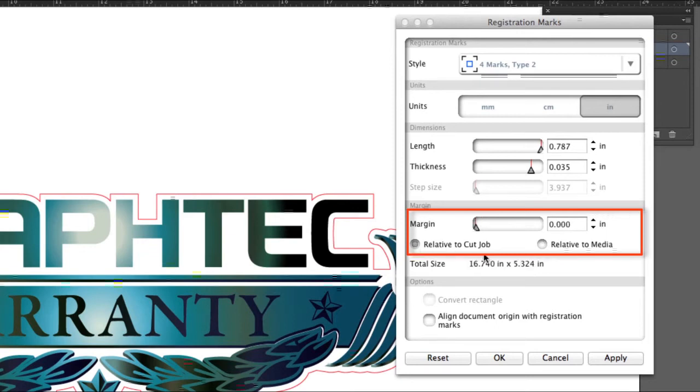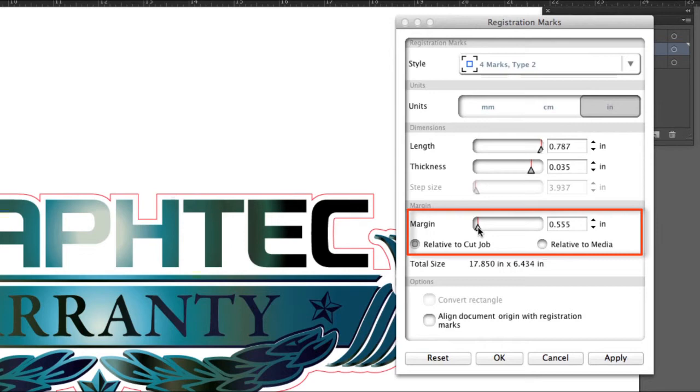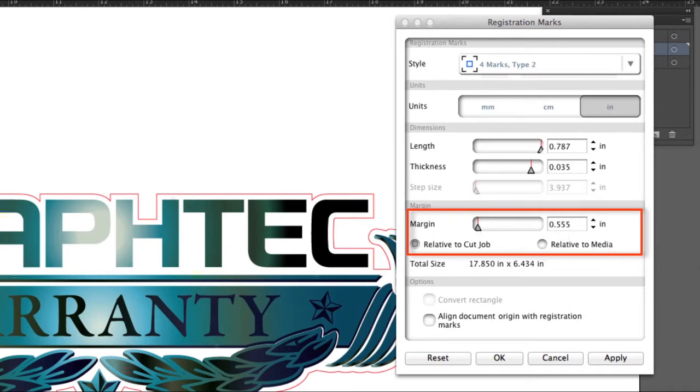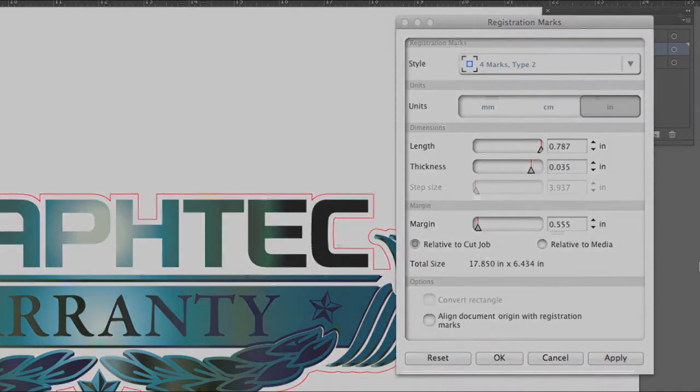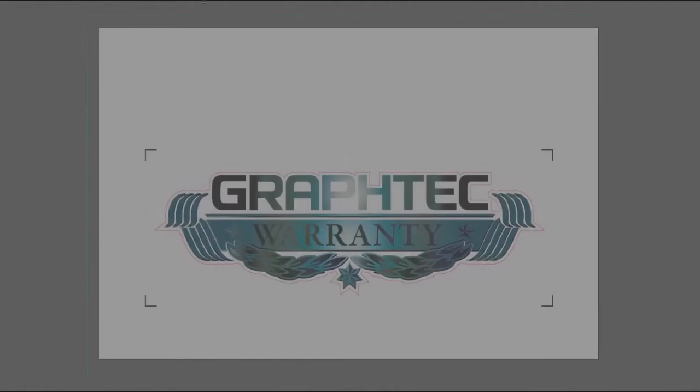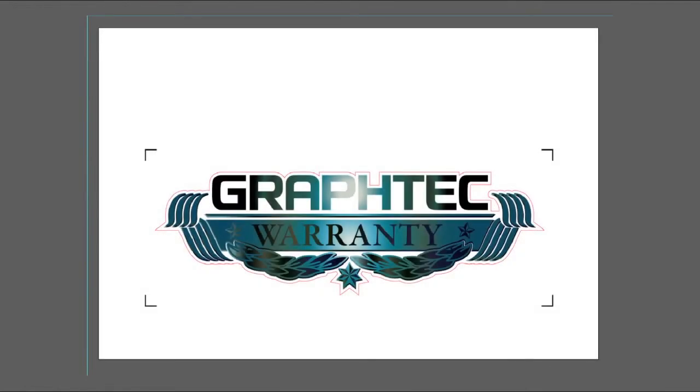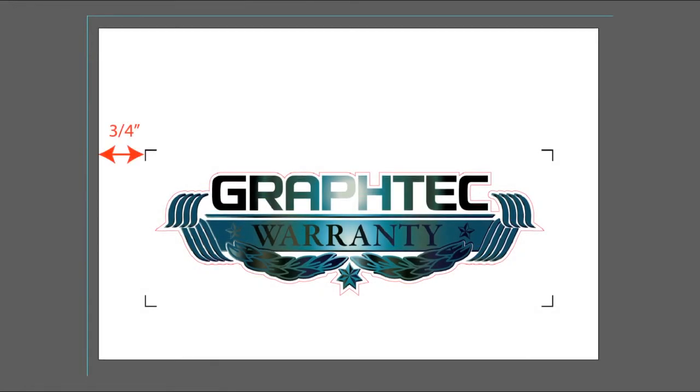Margin is the distance between the cut path and the registration marks when relative to cut job is selected. When this is the choice, as a suggestion, set the registration marks as close as possible to the cut path, but keep in mind that the design should not be within the registration marks. Otherwise, the registration mark sensor will scan a line or object that is not the designated registration mark. When setting the margins for the registration marks, leave at least three quarters of an inch or more between the edges of the media and the registration marks. Note that the registration mark sensor cannot scan anything outside the outer wheels.